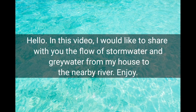Hello! In this video, I would like to share with you the flow of stormwater and greywater from my house to the nearby river. Enjoy!